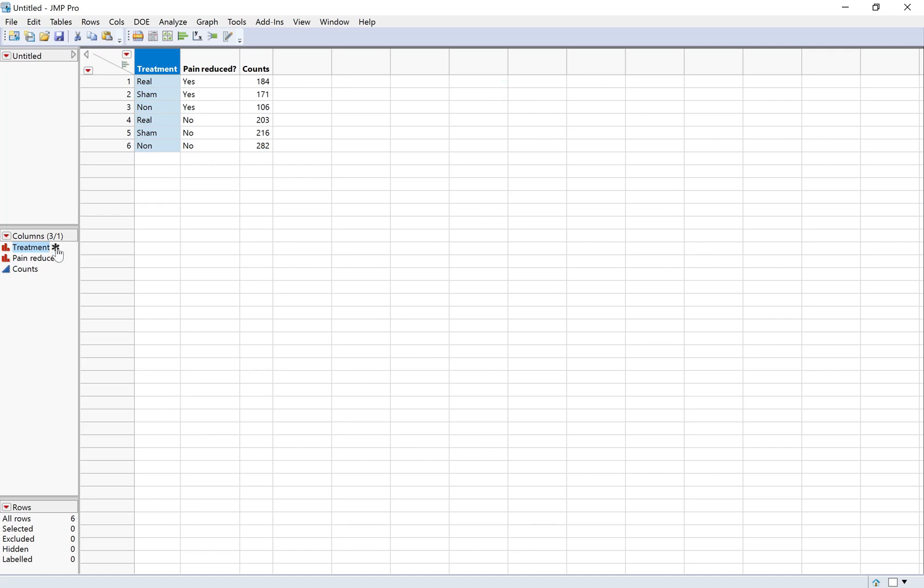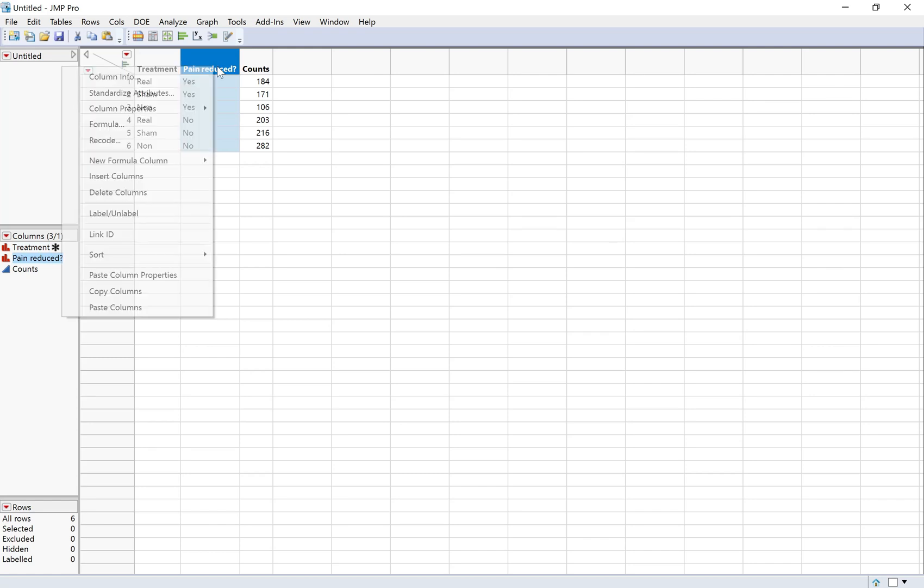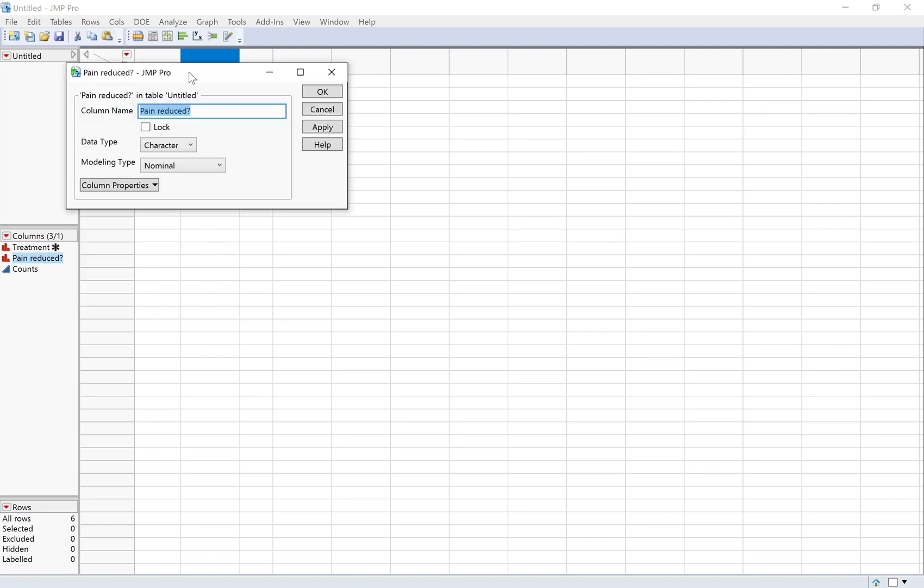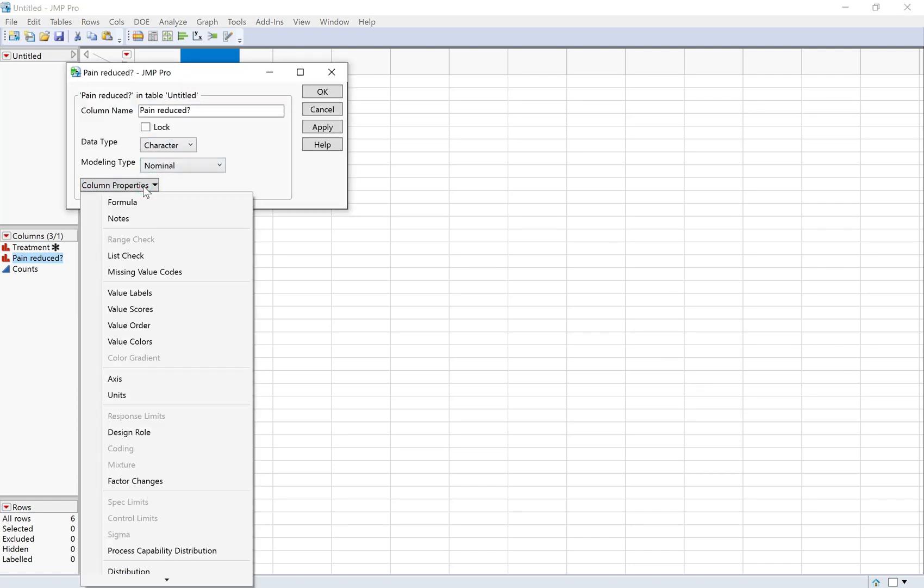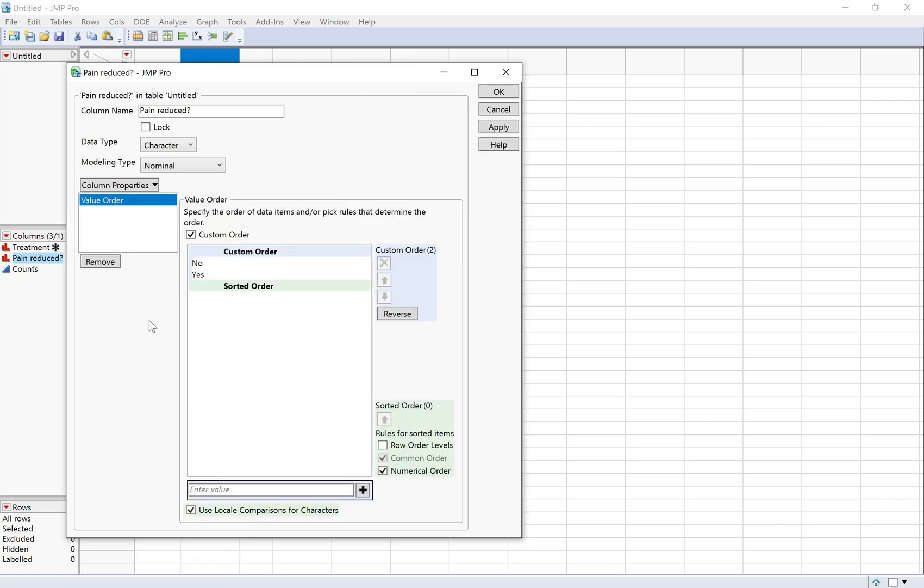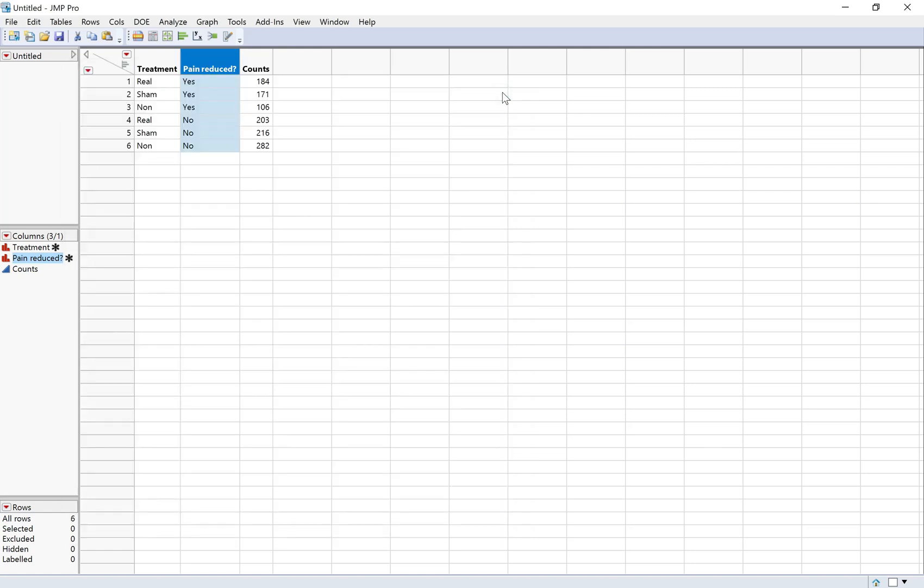It shows up with a little asterisk here, you can tell that it's been changed. I'm going to do the same thing on this one. So column info, and column properties, I'm going to do value order. And I want yes to be on top, so I'm just going to click reverse here. Now both of my variables have been modified.